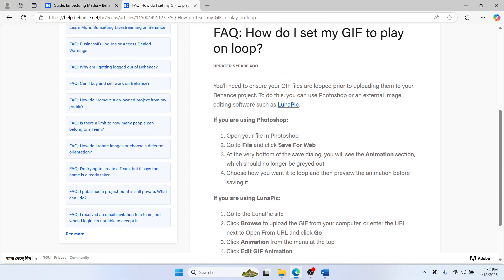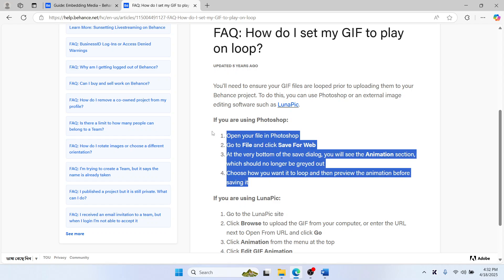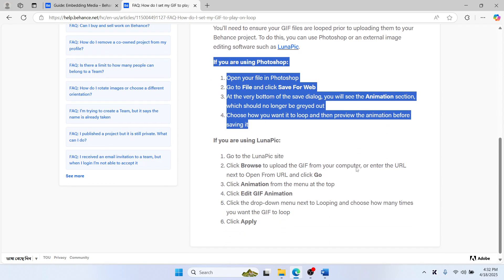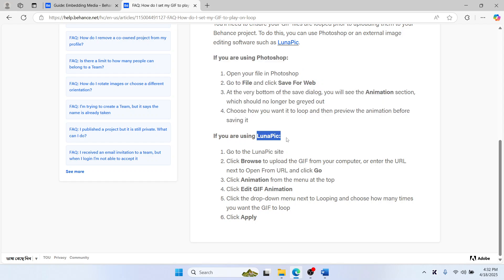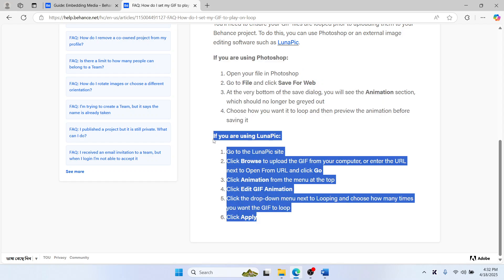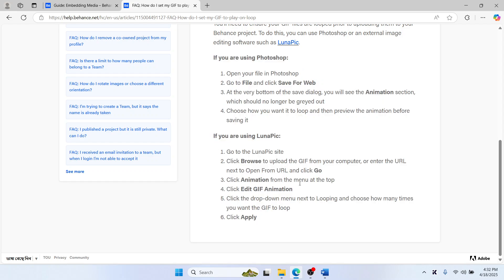Since most of us use Photoshop, this should work for you. If not, you can use Lunapic and the option to do this is there.